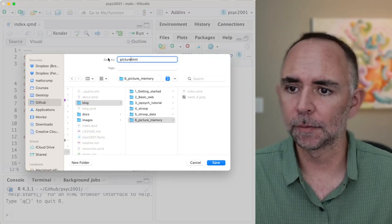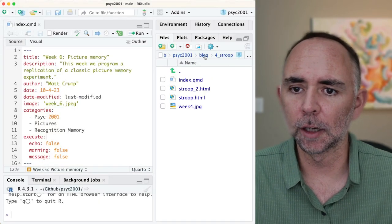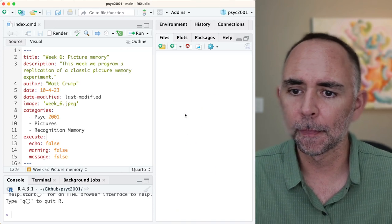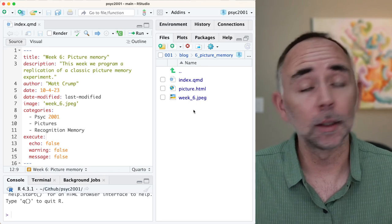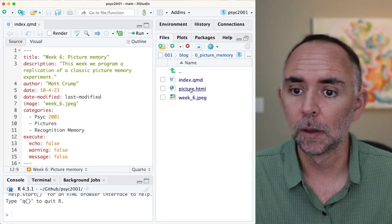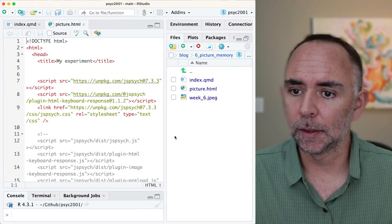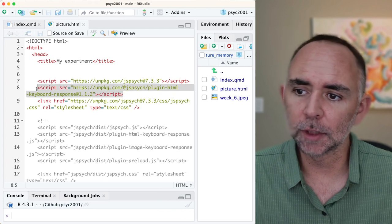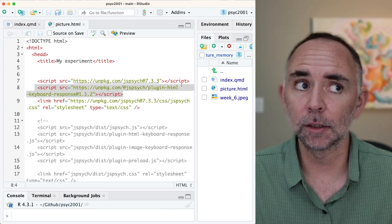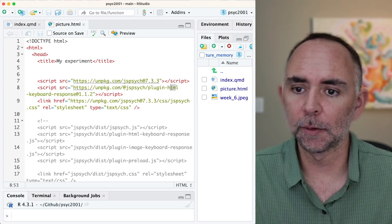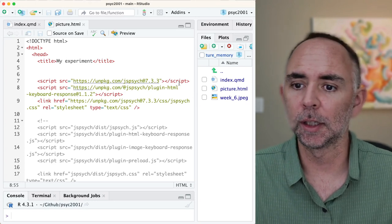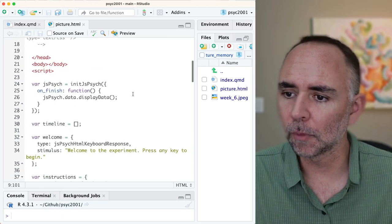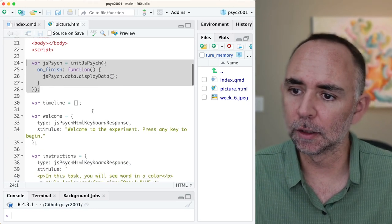I'm going to call this picture.html, so I'm starting off with something. Let's see where we're at. We're loading JSPsych — that's good. Loading the HTML keyboard response. I think that should be fine for our needs, because the HTML plugin allows us to present arbitrary HTML, which could include an image. So I think this would be pretty useful. We could probably do the whole experiment with these three things. We'll initialize JSPsych and keep all of this.